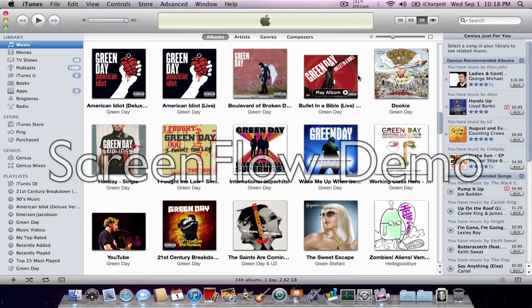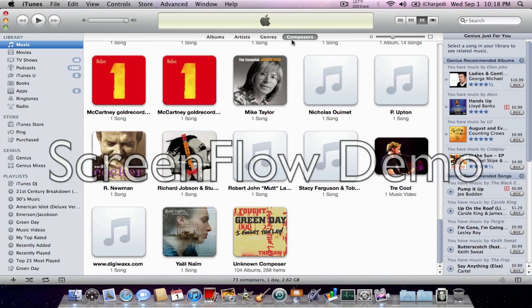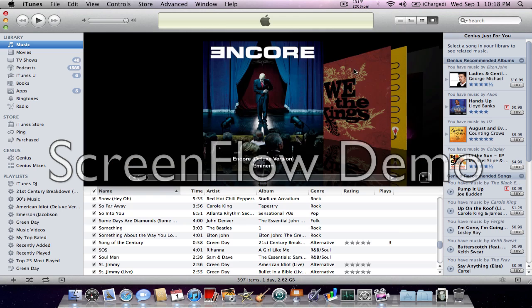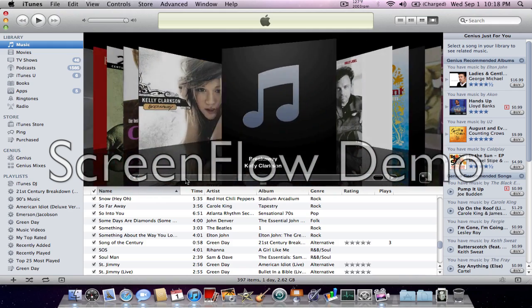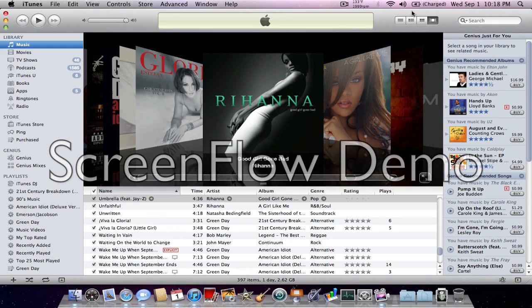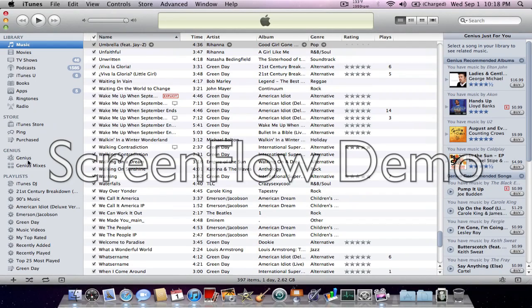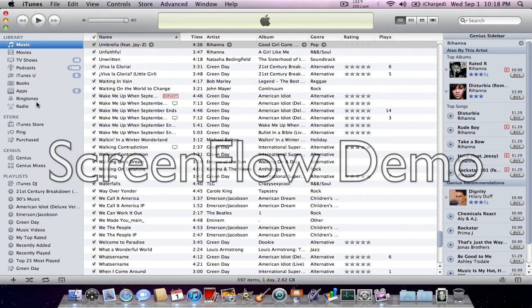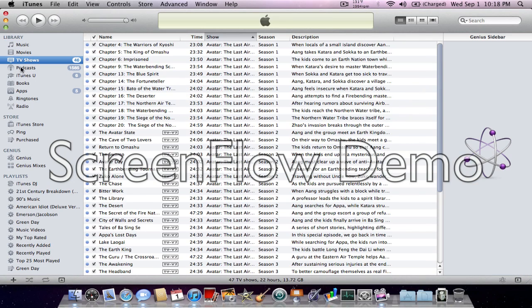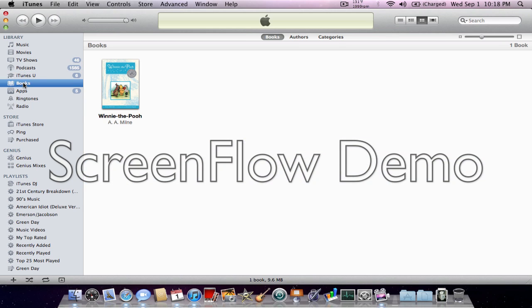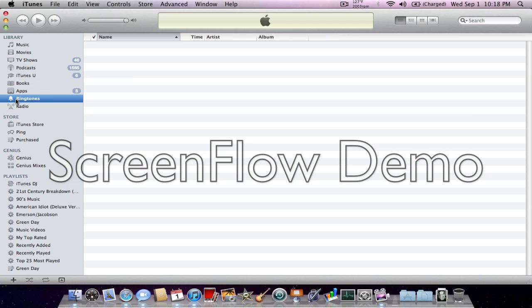And then, of course, the original thing where you can go by artists, genres, or composers. Then, of course, the revolutionary and magical cover flow view, which I don't use. I actually use this view, and I always go down there. So anyway, you got your movies, TV shows, podcasts, iTunes U, books, which you can't read here.